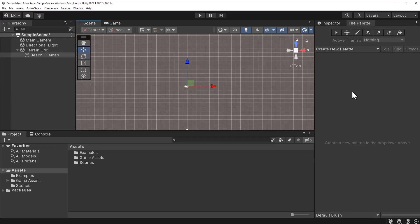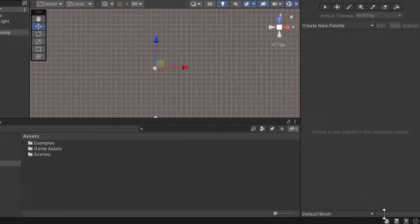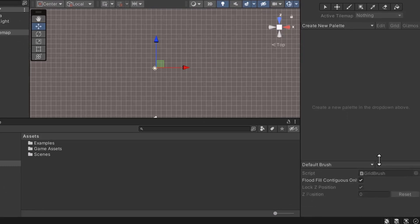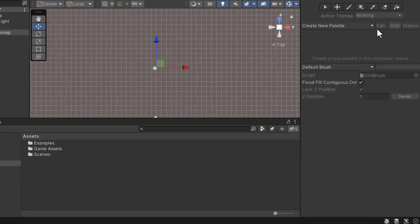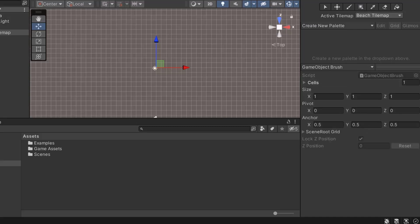Game objects can be drawn on the grid by using a brush. First, we need to configure the brush to use our game objects. At the bottom of the Tilemap window, we can change the brush. The settings for the brush may be hidden. Let's drag these settings to the top of the window. There's a dropdown for changing the brush type. The default brush option is for 2D objects. However, our tiles are 3D game objects. We can switch the type to Game Object Brush. This option will allow us to use 3D game objects. Next, we can assign a game object to the brush.